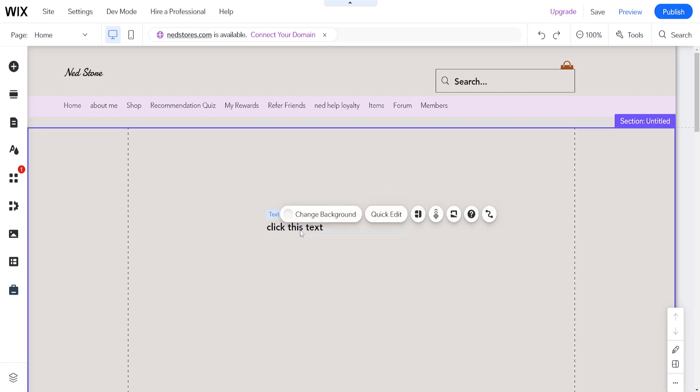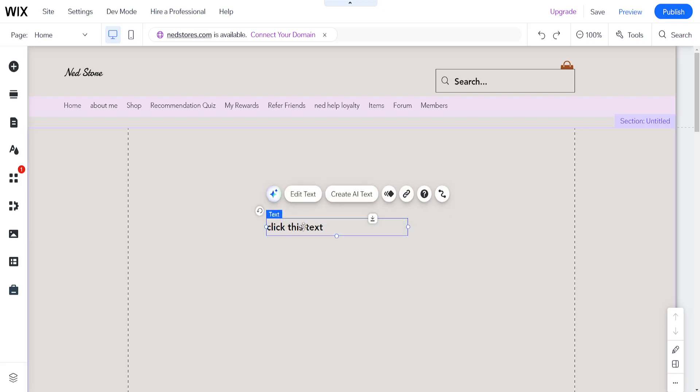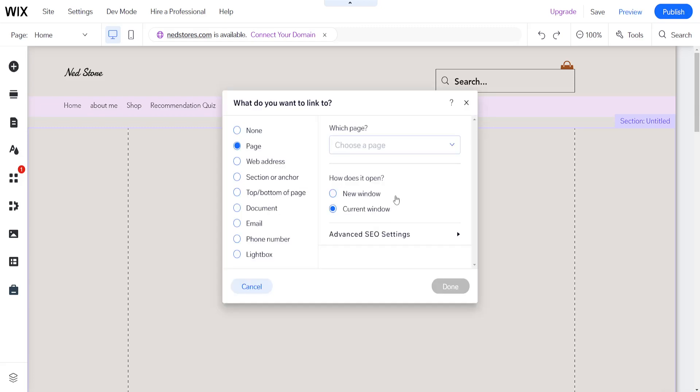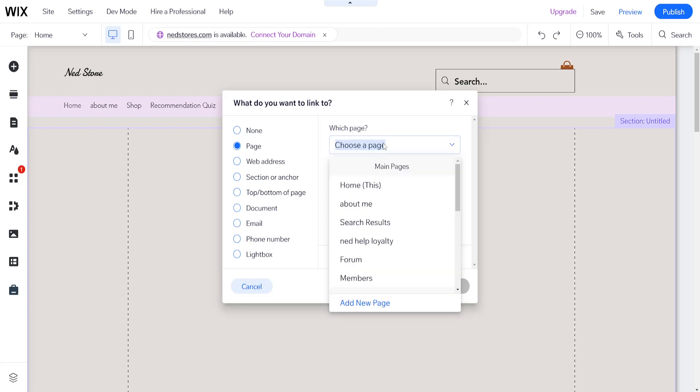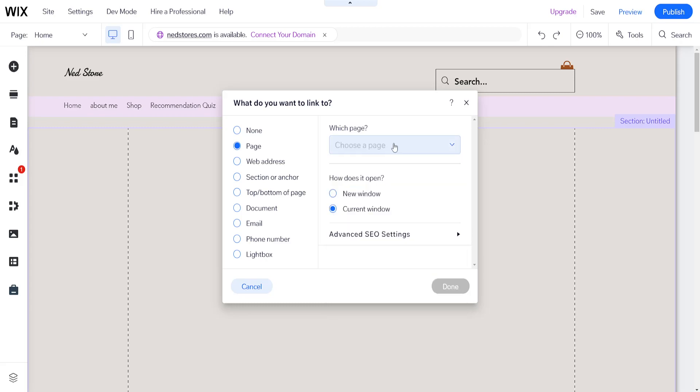To add a link, left-click on the text to highlight it, then click on the chain icon. You can link it to either a page on your website or use a web address.